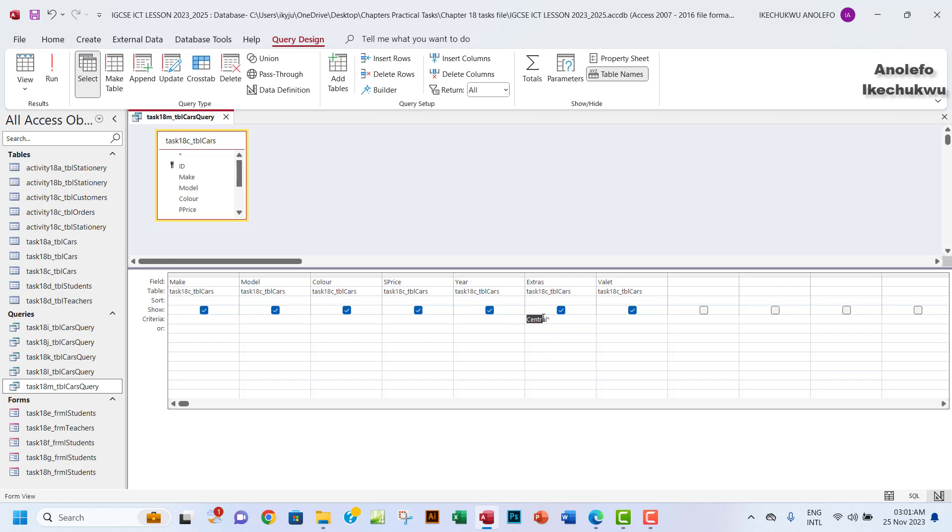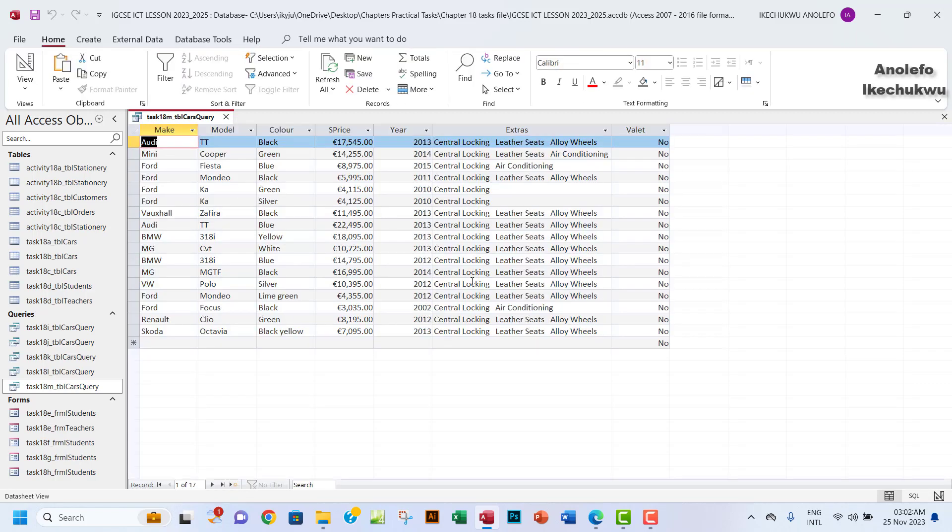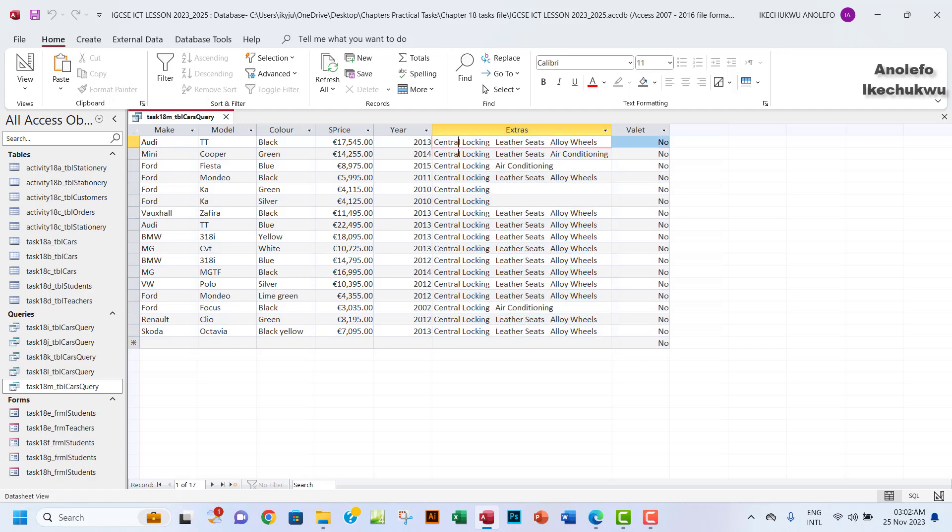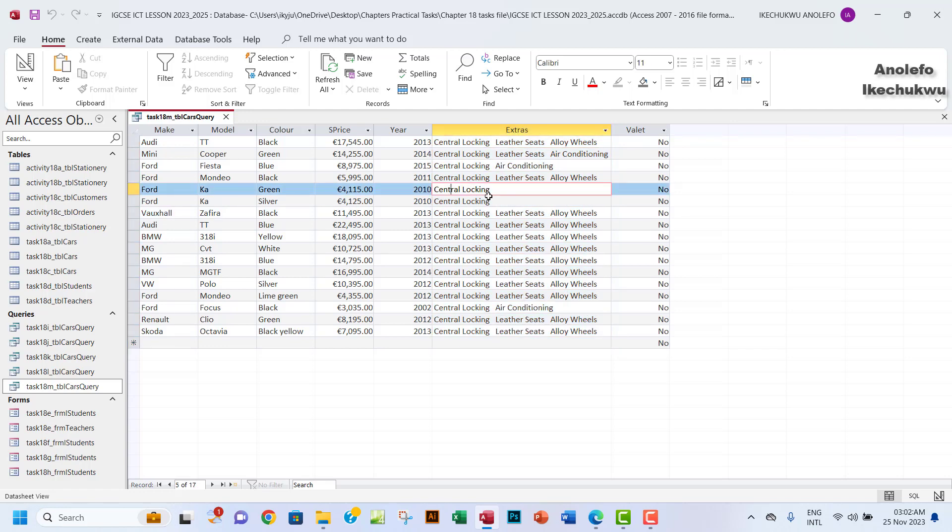So you want to write central here and then you want to put the asterisk. The asterisk will tell it to actually have any other thing after central. I want to run that. So you'll find out that our result will only contain, will start with central. It's a must that it has to start with central. So any other thing will now follow, like central lock here, and then central lock and leather seat.